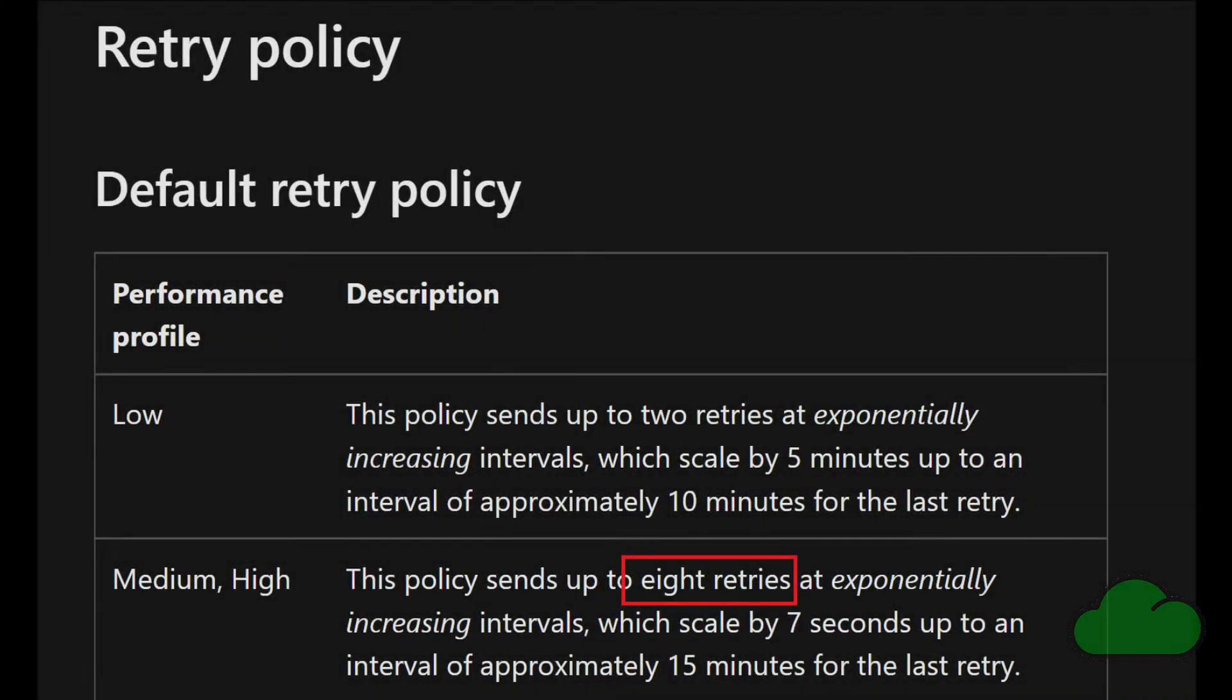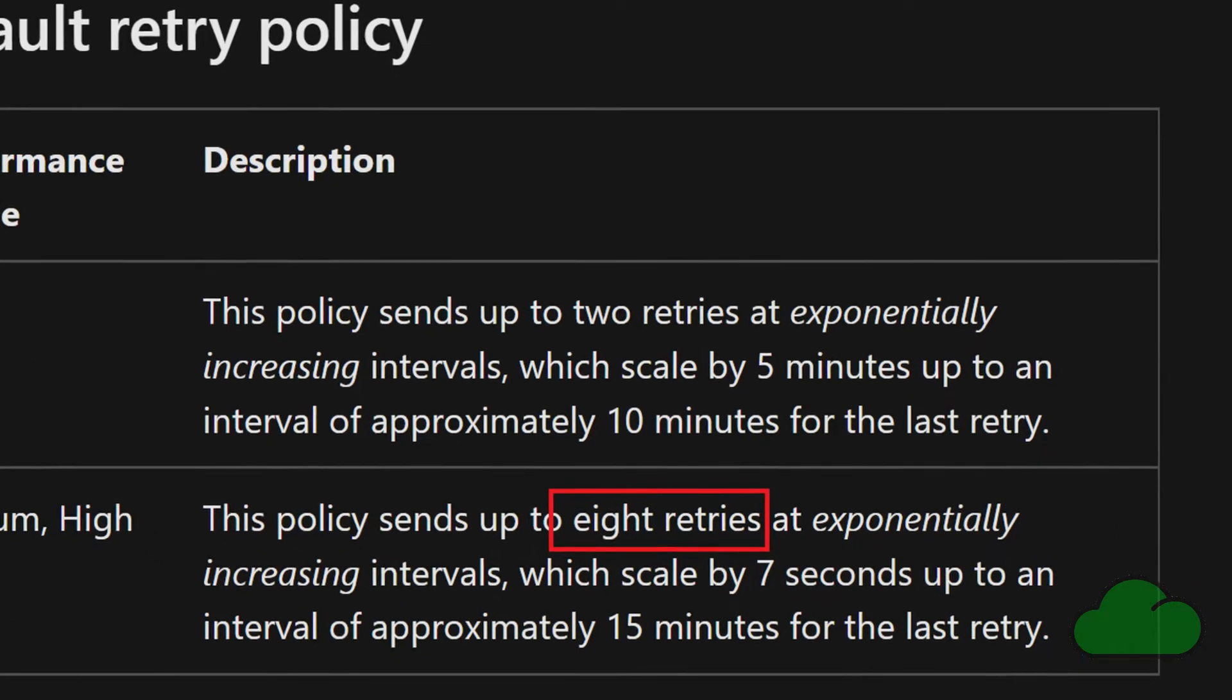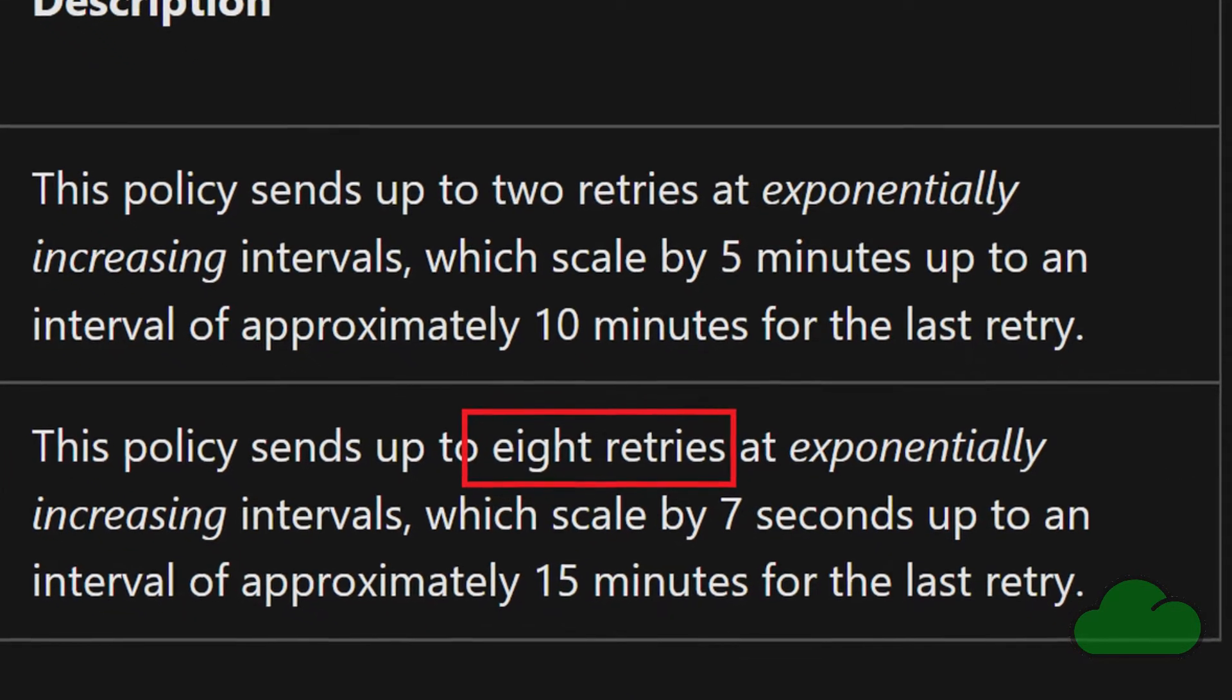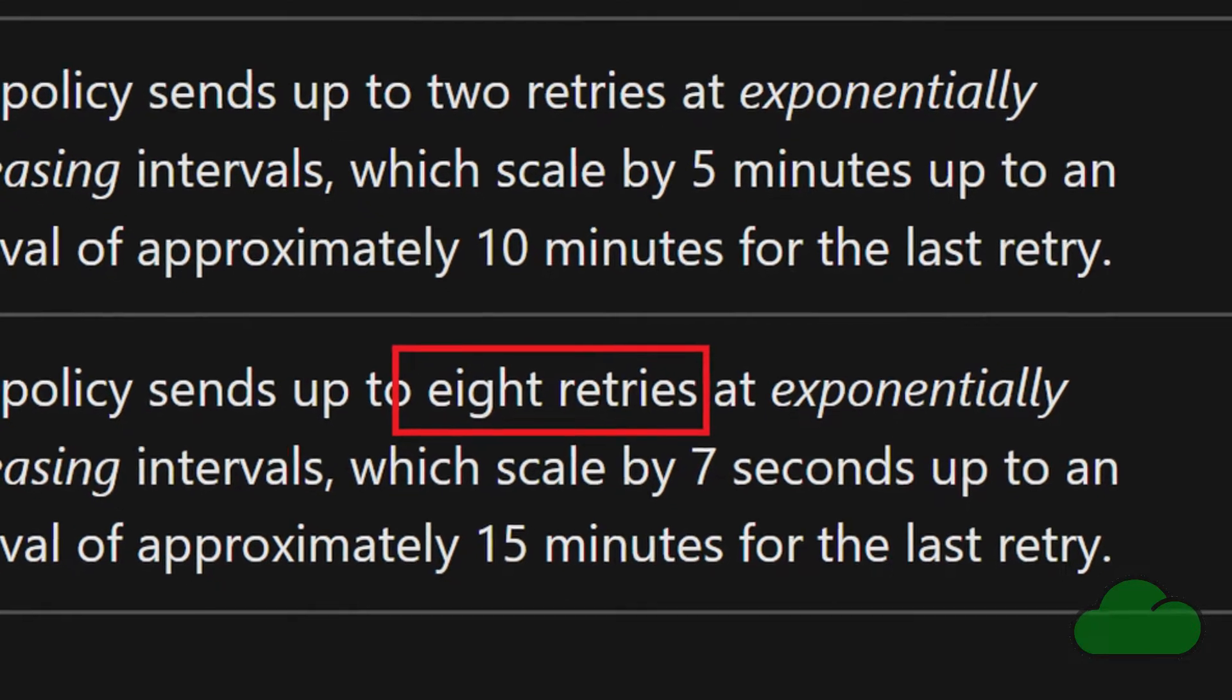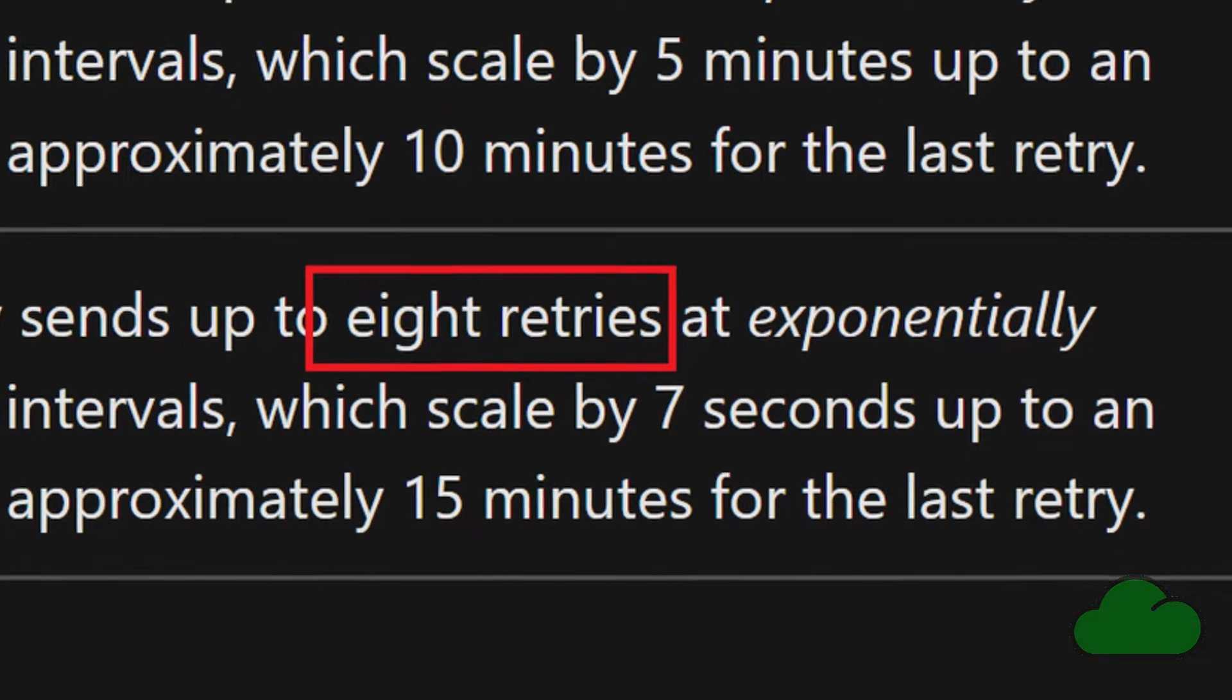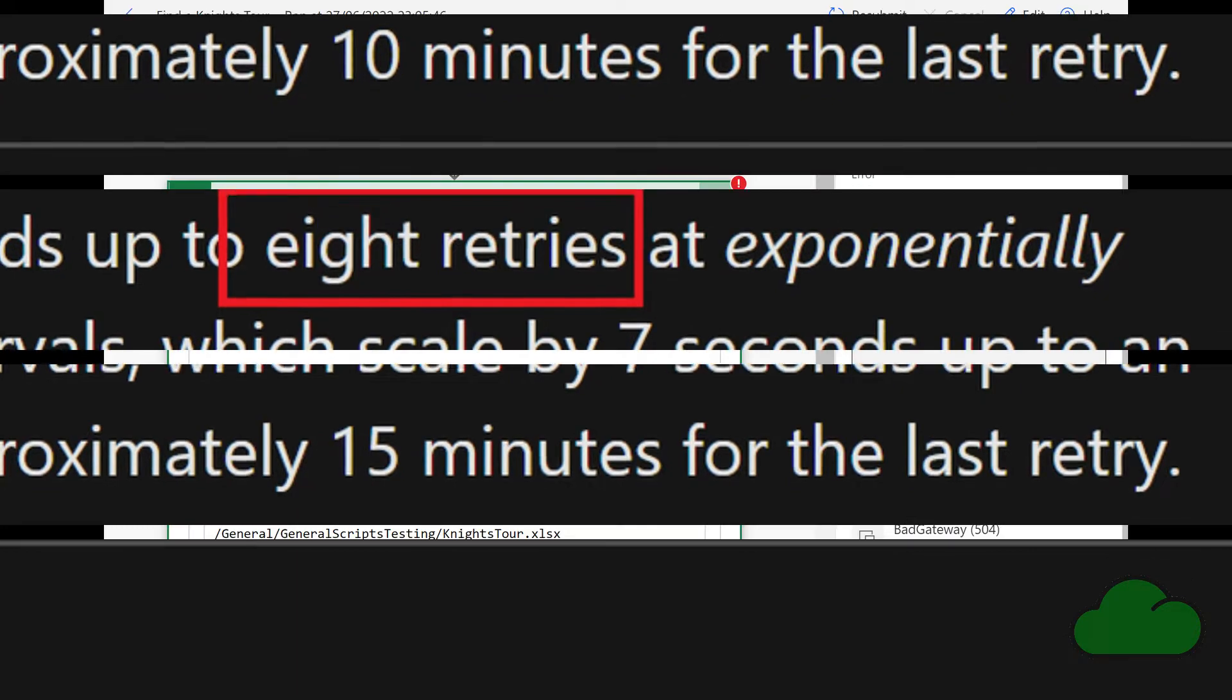In Microsoft documentation, Limits and Configuration in Power Automate, in the section entitled Retry Policy, there you will see that in my case the 8 retries occurred because my Power Platform licensing is rated as medium or high performance. The retry pattern was exponential increasing intervals, and so this is why it led to a 40 minute duration for that one Office Scripts action.